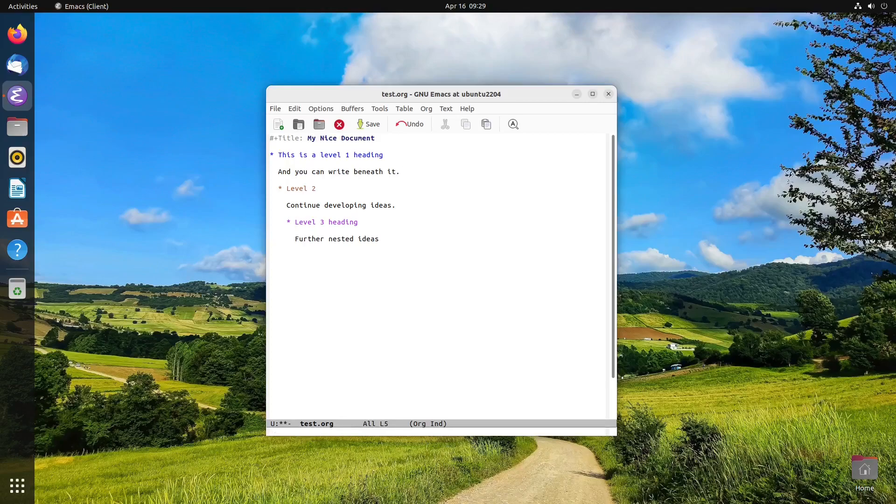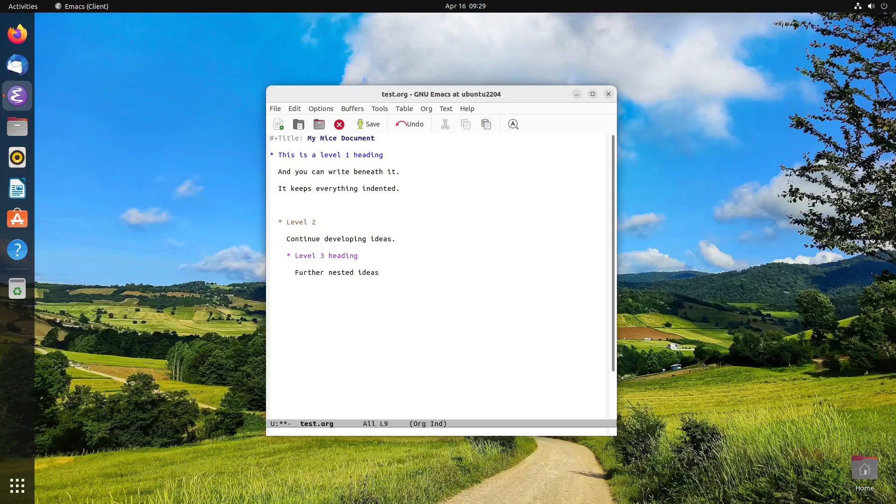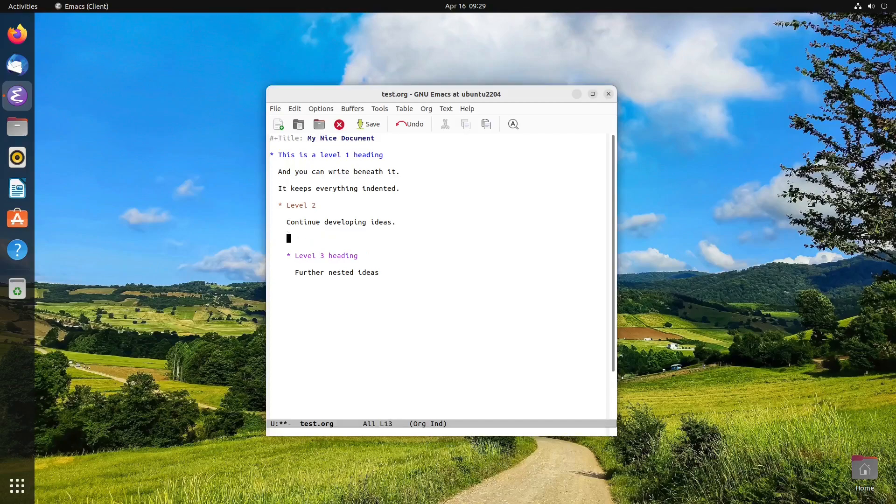So for example, if I now go to this paragraph in the level 1 heading, and I hit enter, you see it keeps everything indented underneath that level. And of course, it does the same thing on the level 2, which is what you would expect.